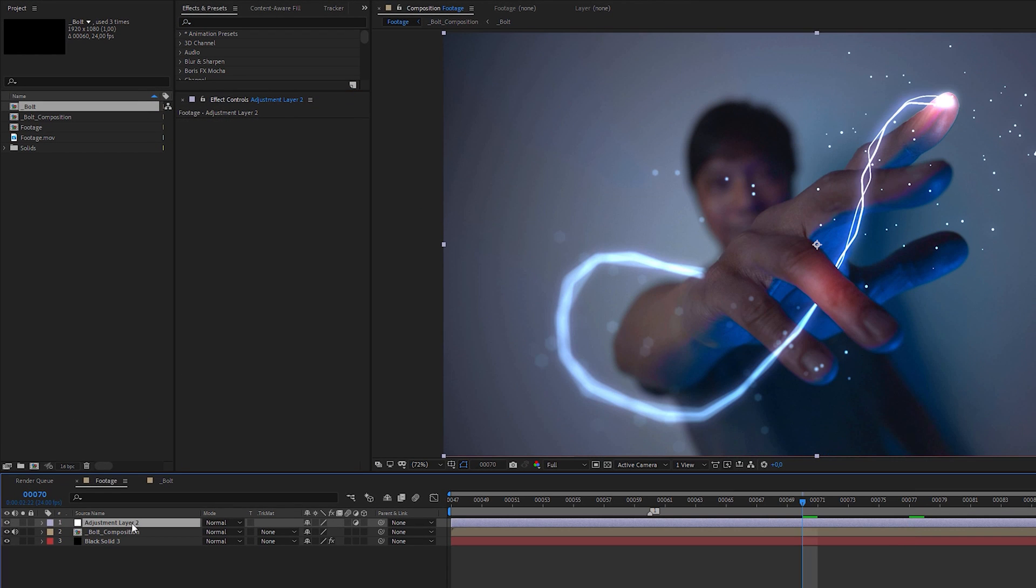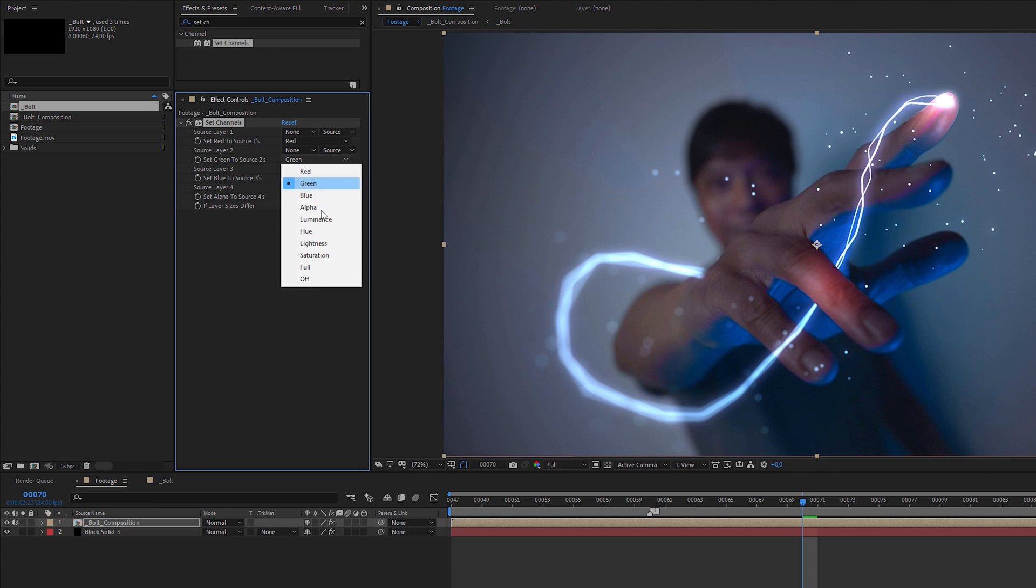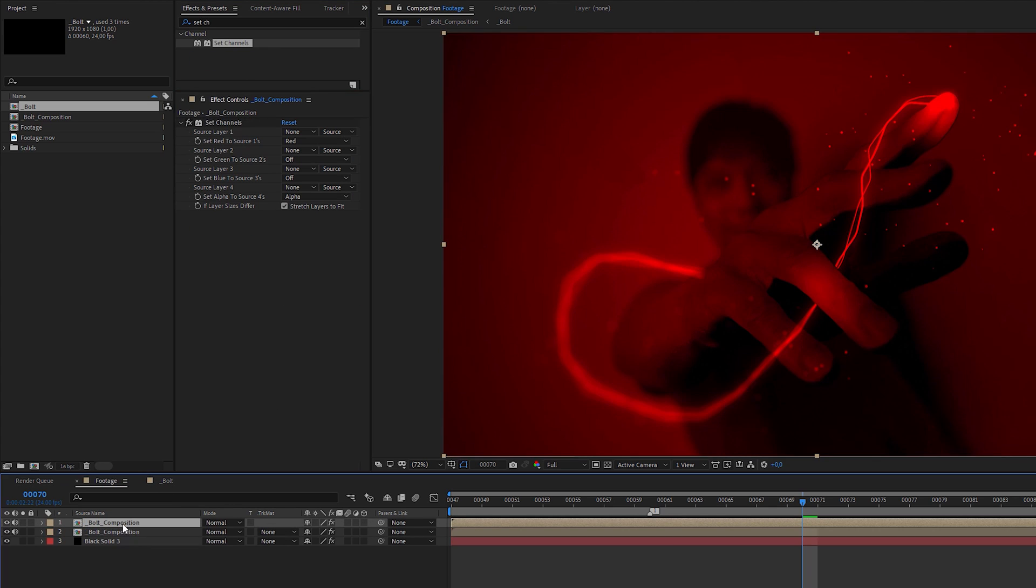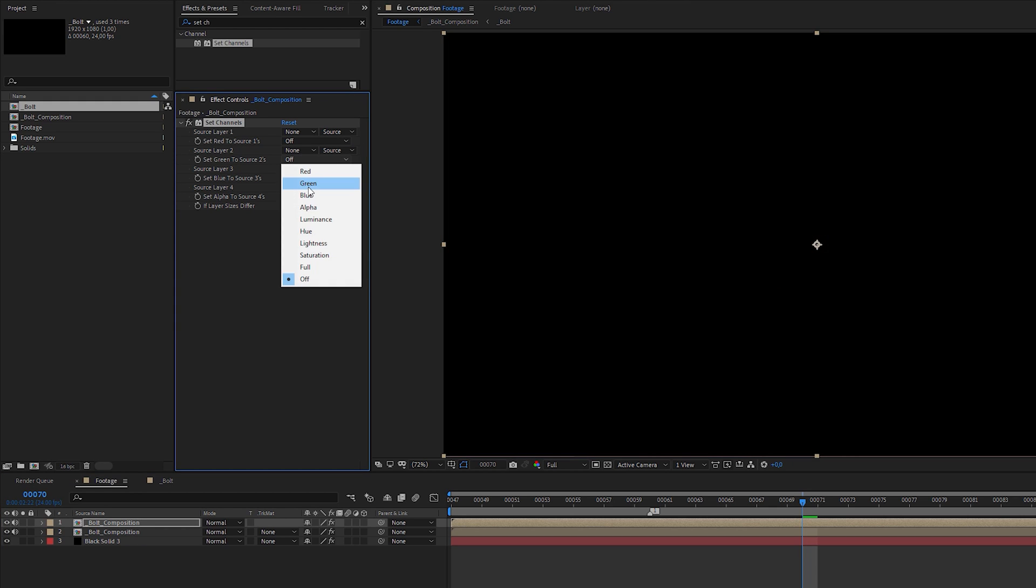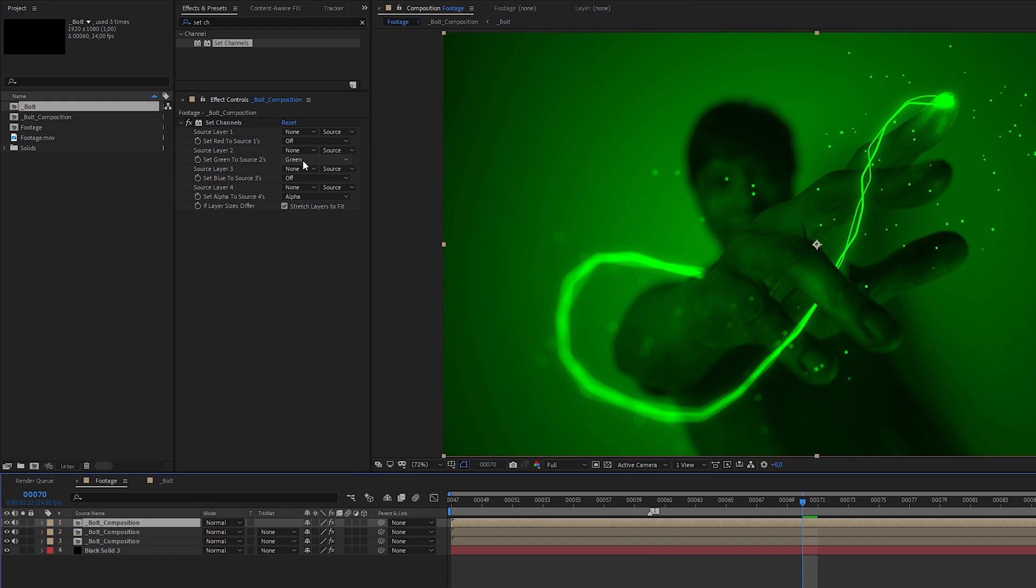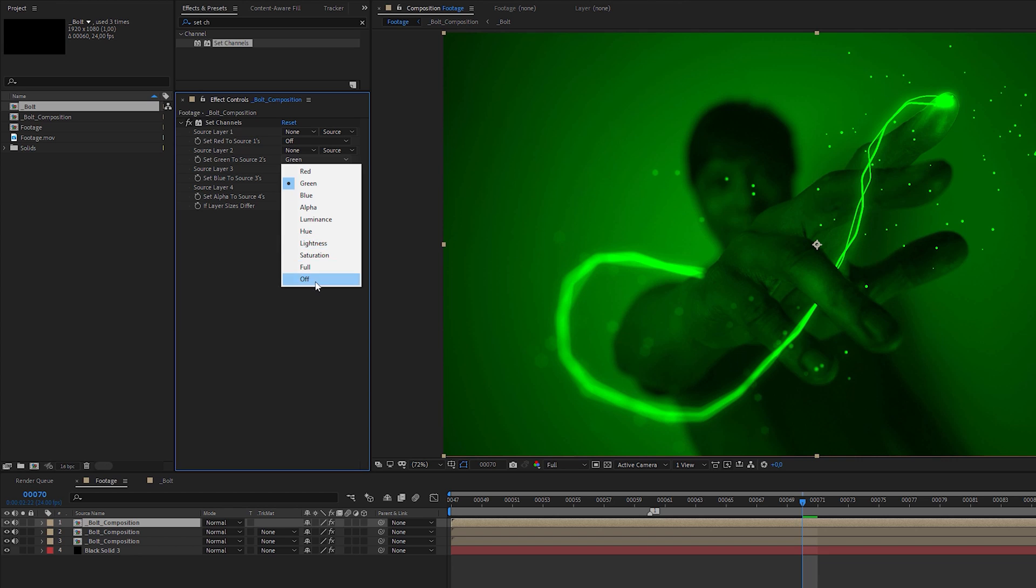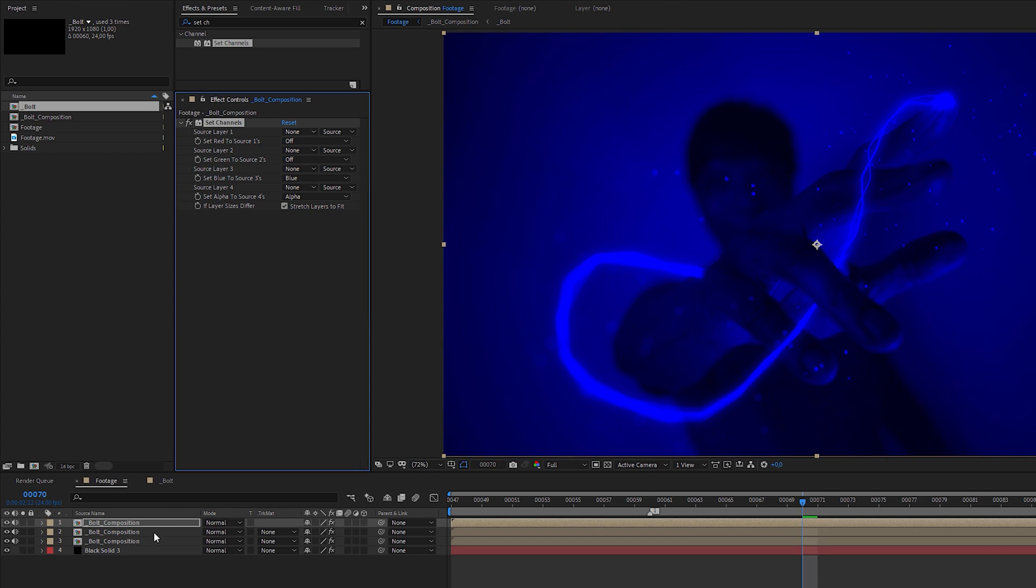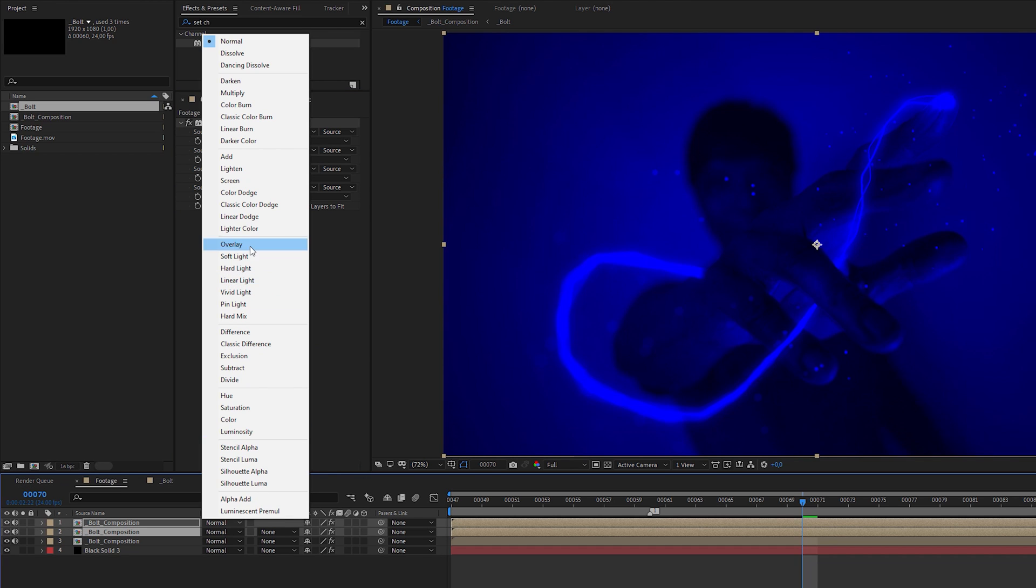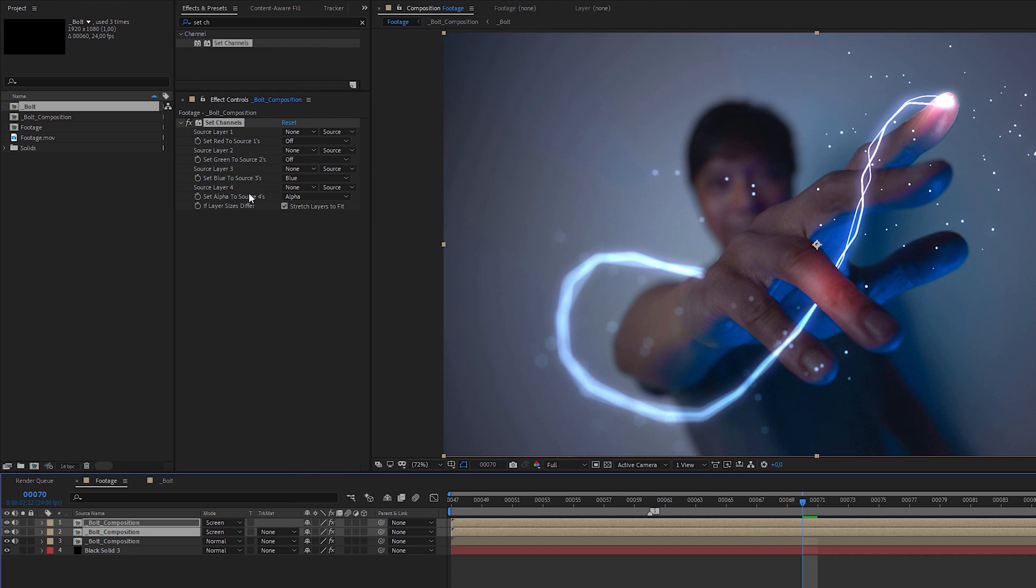Select the pre-composition, apply a set channels effect and set green and blue to off. Duplicate the layer, set red to off and green back to green. Duplicate again and set green to off and blue back to blue. We just separated each color channel and by setting the blending mode to screen in these two top layers, we mix the channels resulting in the original colors.